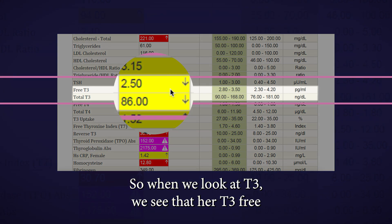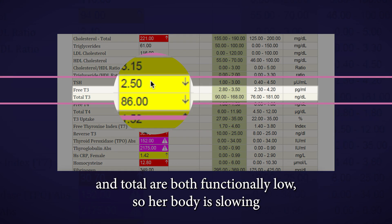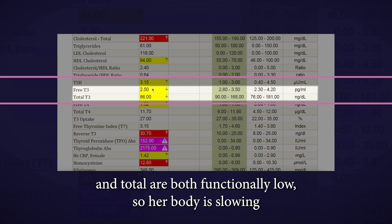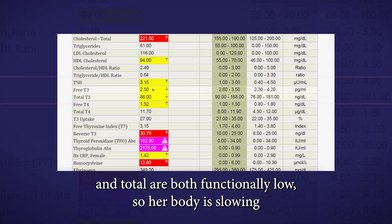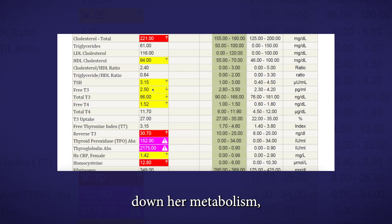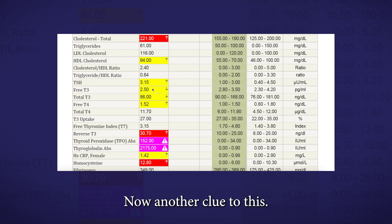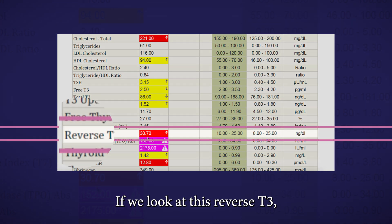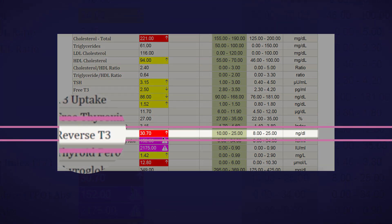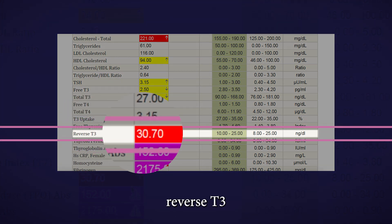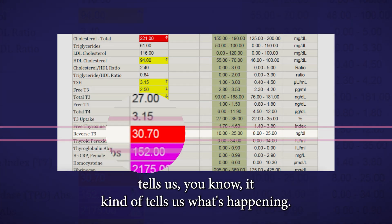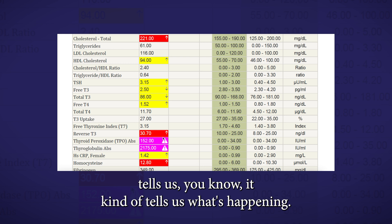When we look at T3, we see that her T3, free and total, are both functionally low. So her body is slowing down her metabolism, and it's not converting T4 into T3 as efficiently as it should. Another clue to this, if we look at this reverse T3, reverse T3 tells us what's happening.